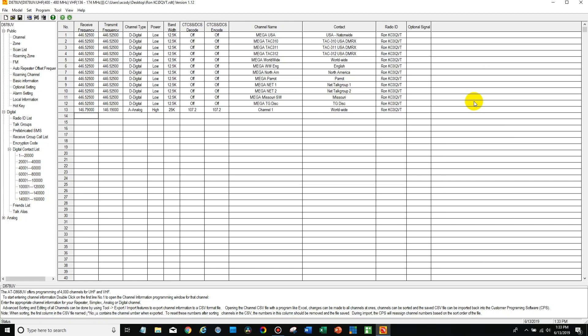Hi everyone, this is Cody from BridgeCom Systems and I'm going to be showing you today how to add a channel or a local repeater to your standard DVMega code plug that ships with your plug and play package.